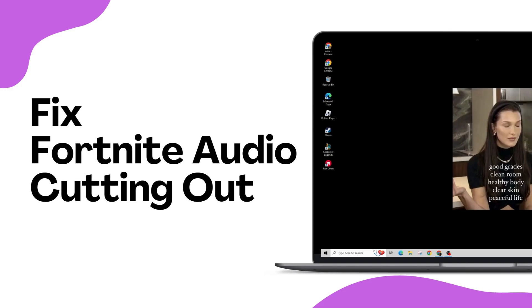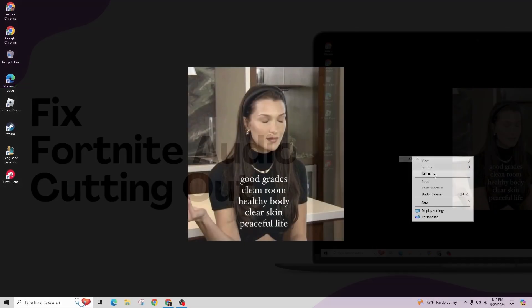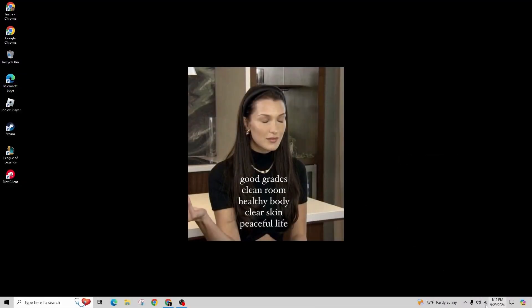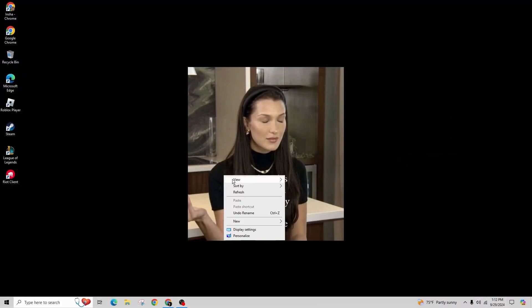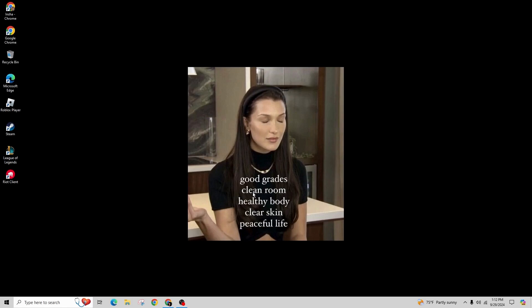How to fix Fortnite audio cutting out. Hello everyone. Today in this video I'll show you how to fix the sound issue in Fortnite on your PC.